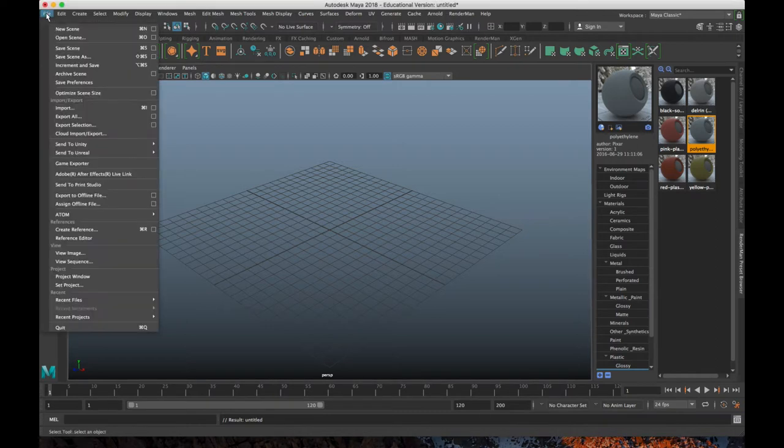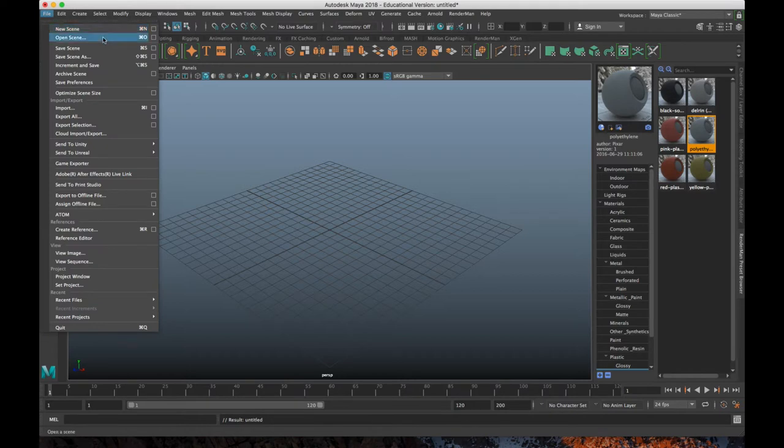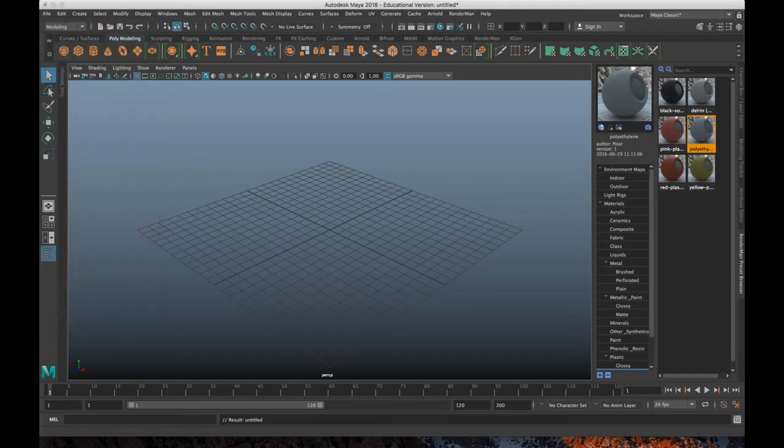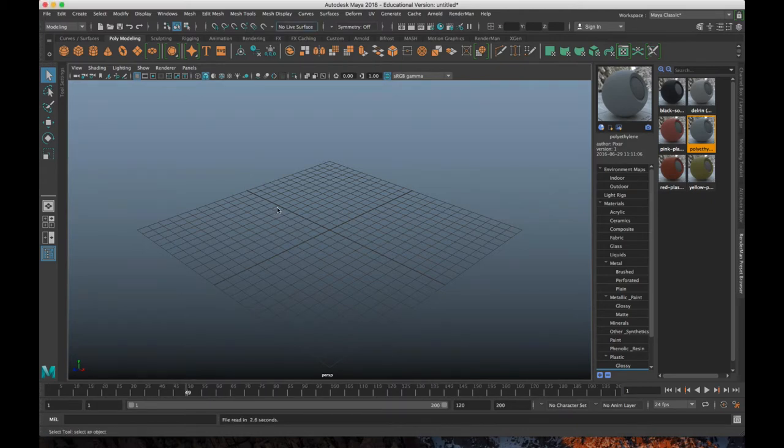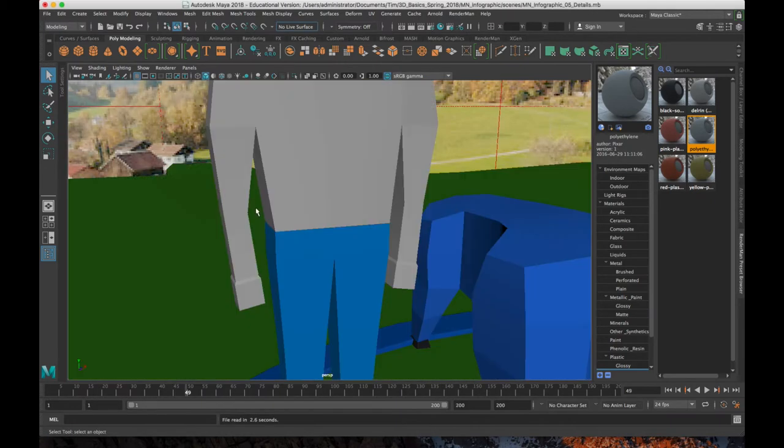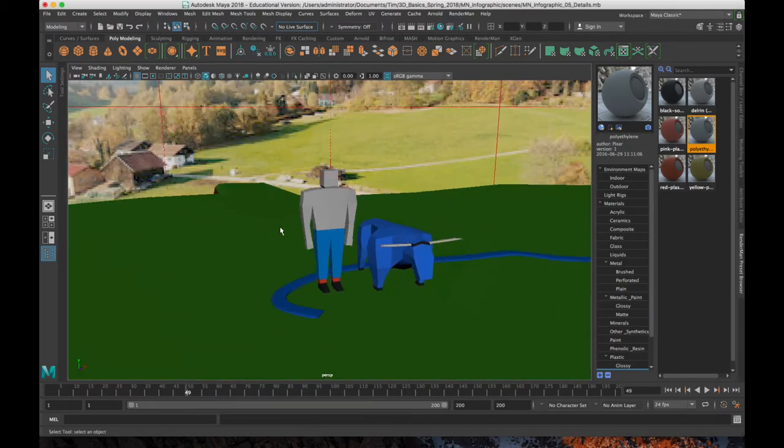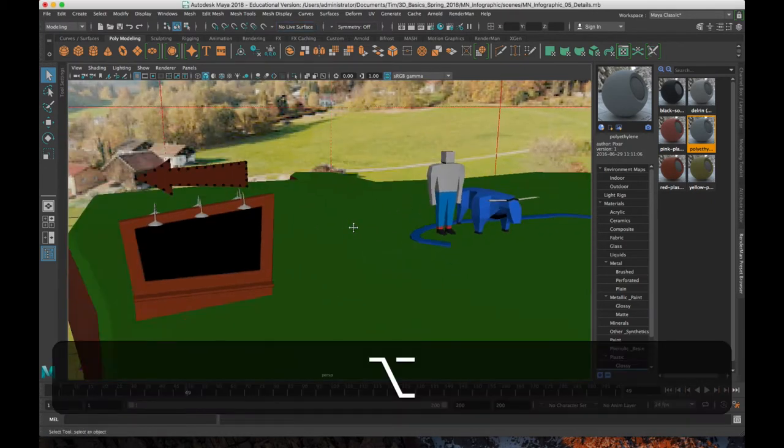If you remember my Minnesota infographic scene, I've got a billboard in there pointing to Fargo, and the way that I actually textured the billboard was instead of just applying individual textures to faces or just regular colors to faces, I applied an image texture to it.